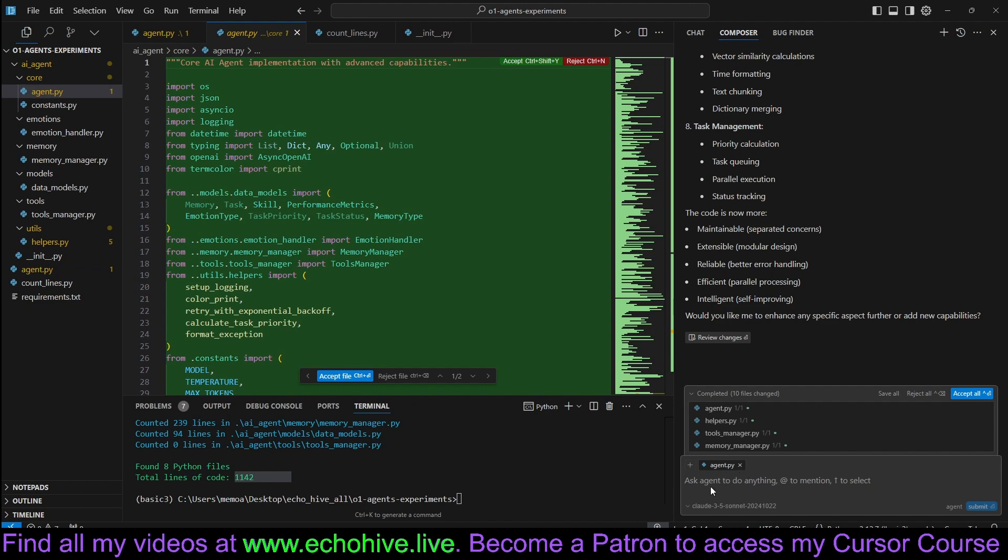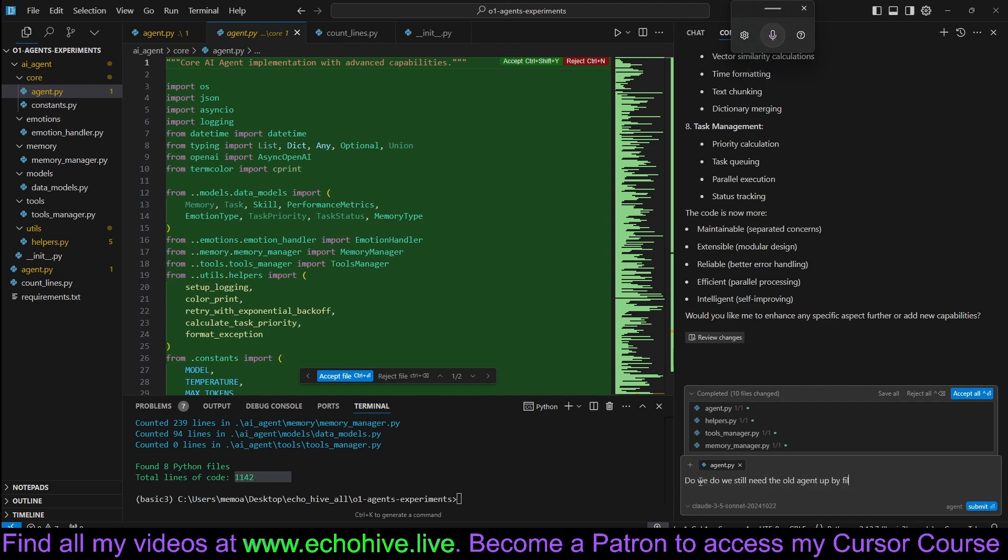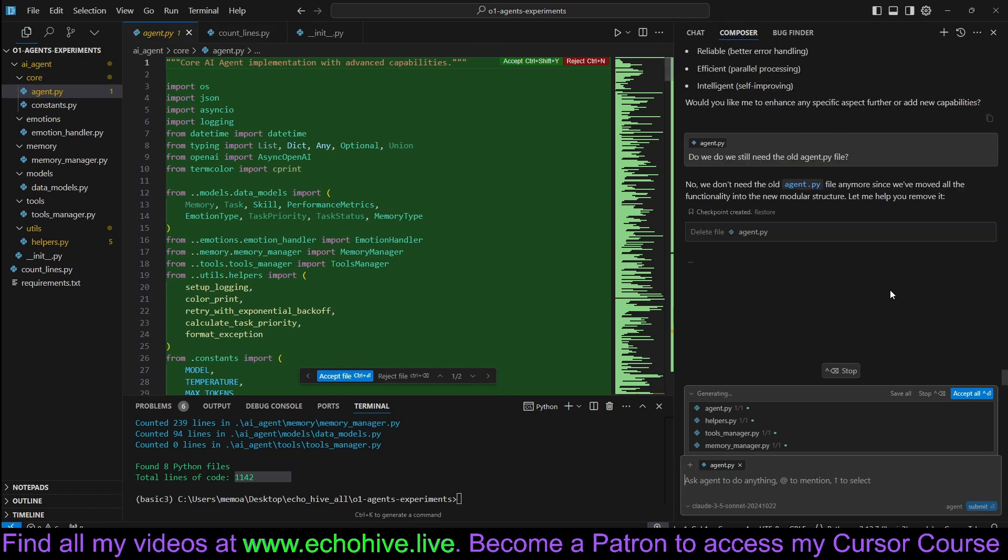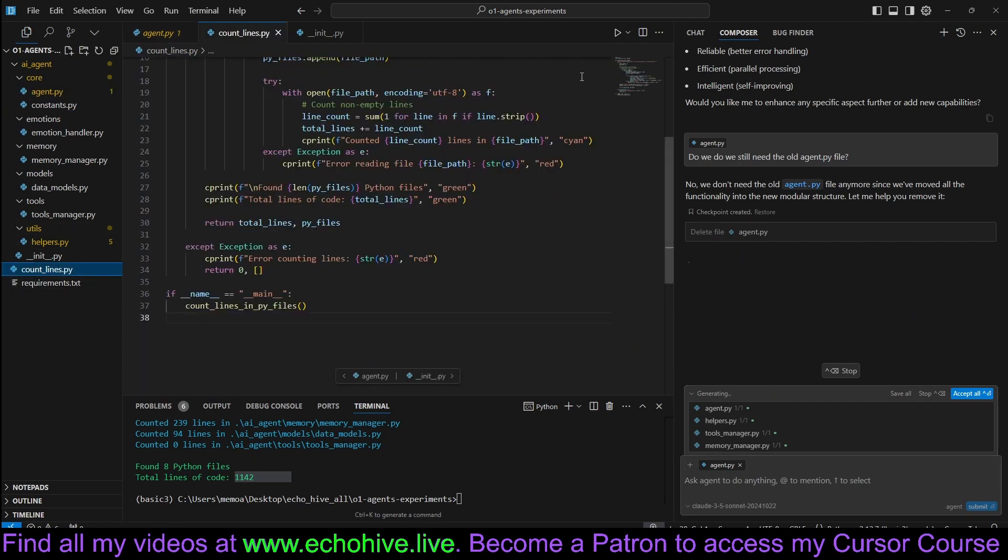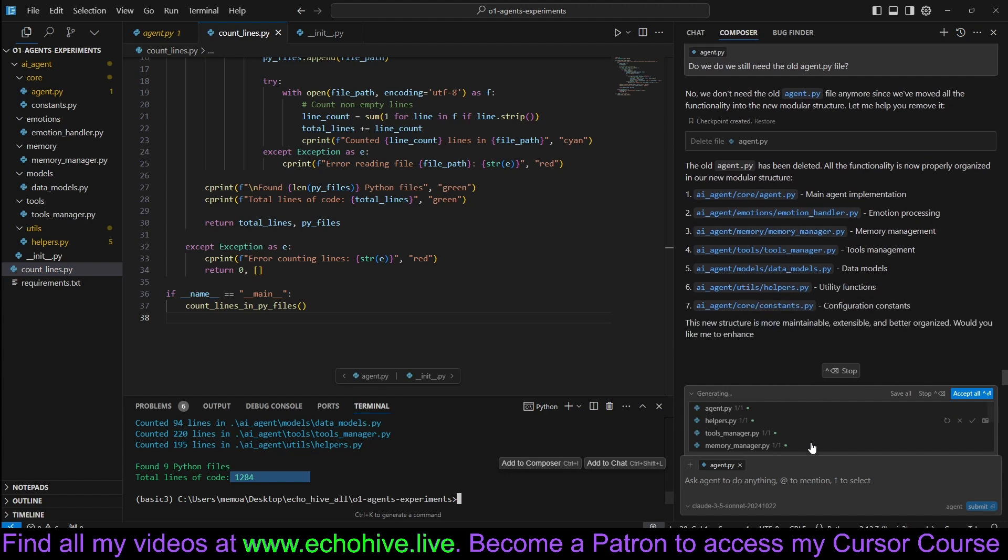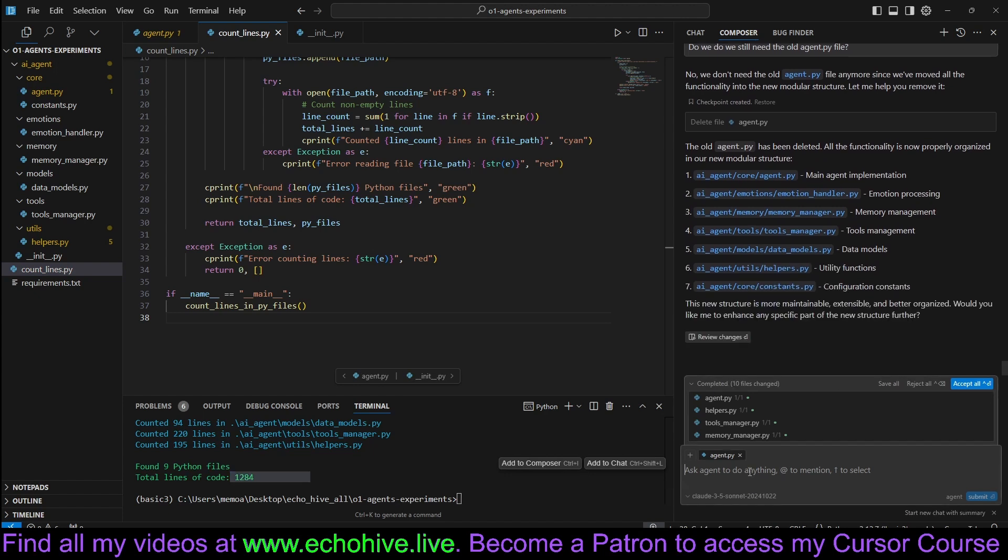Maybe we should say, do we still need the old agent.py file? Let's ask it. It's going to remove that. It's deleting that file. Now it's gone.